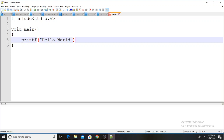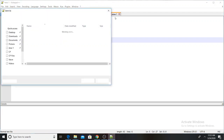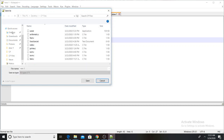This is the program. Save it — save to the desktop.